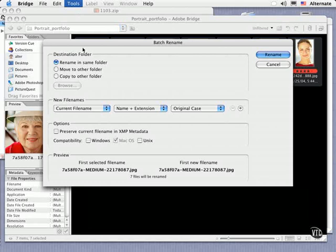And now you have a few choices. You can rename them where they are or duplicated and renamed to a different folder. And since we had copied them over first, I'll choose to rename in the same folder.